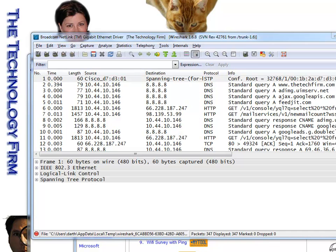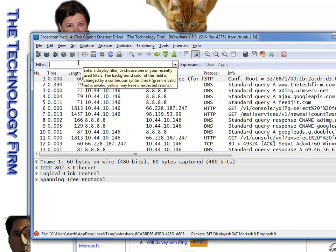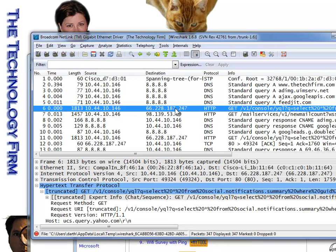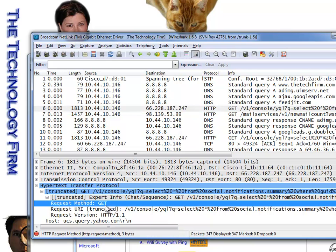So the display filter I find tends to be a lot more detailed. For example, if I was to go within an HTTP GET command and I was to highlight the actual request method, which is a GET,